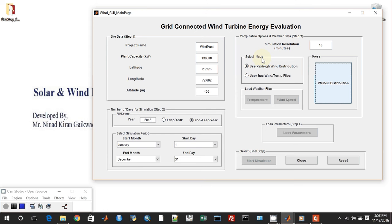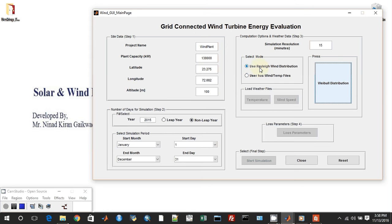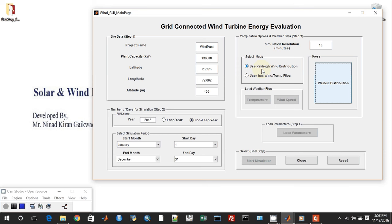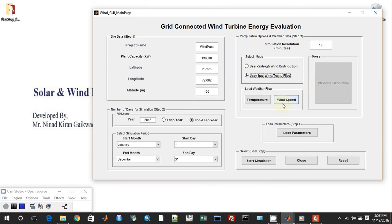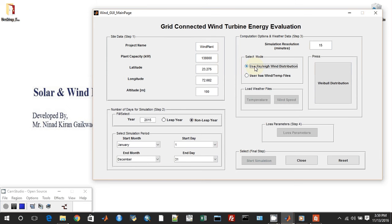Let us go to step three, which is a very important part of the simulation process: computation options and weather data. The first thing we can enter is the simulation resolution in minutes. Even this, which I have entered over here, 15 minutes, is not going to be part of the simulation. But it's good to handle that. We have two modes of simulation: when the user has wind and temperature files in a particular resolution, or the user doesn't have the wind and temperature files associated to the location of the wind plant. We will take the former case, that is when the user doesn't have the wind and temperature files. How can he estimate the energy of the wind power plant? It can be done using the Weibull distribution.